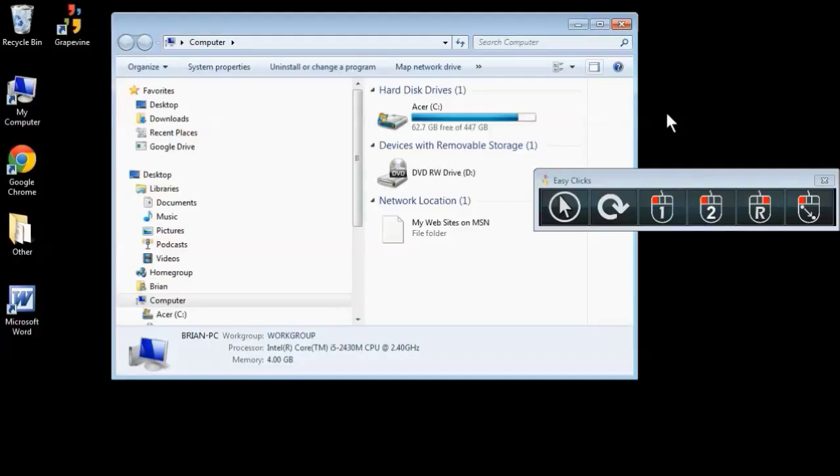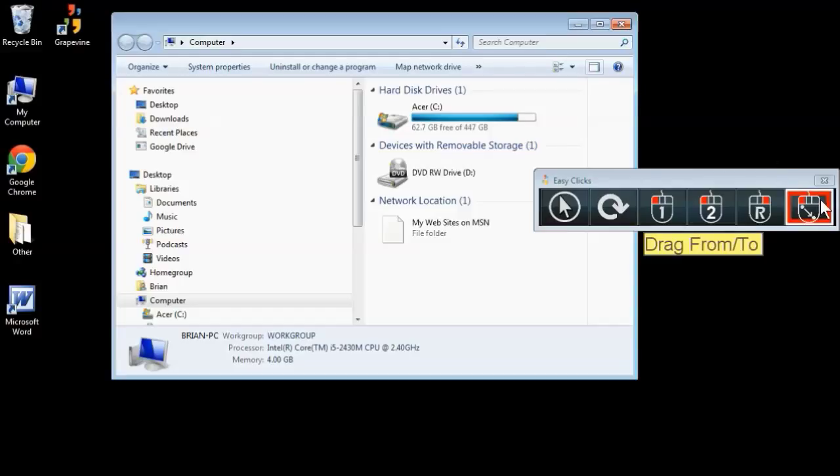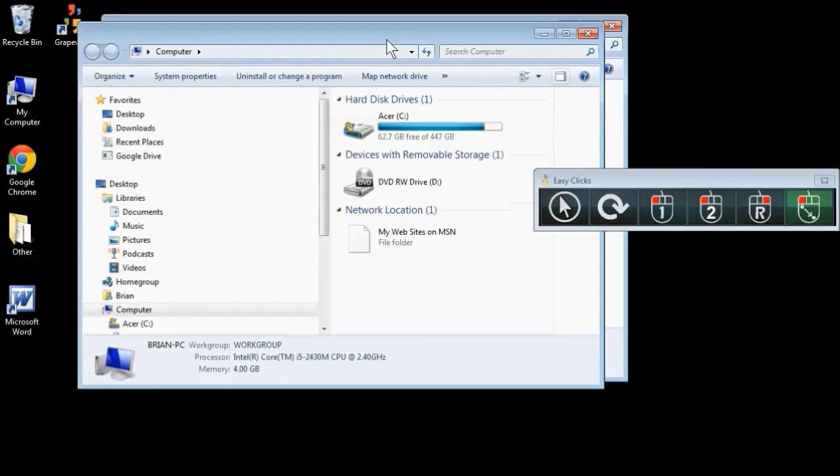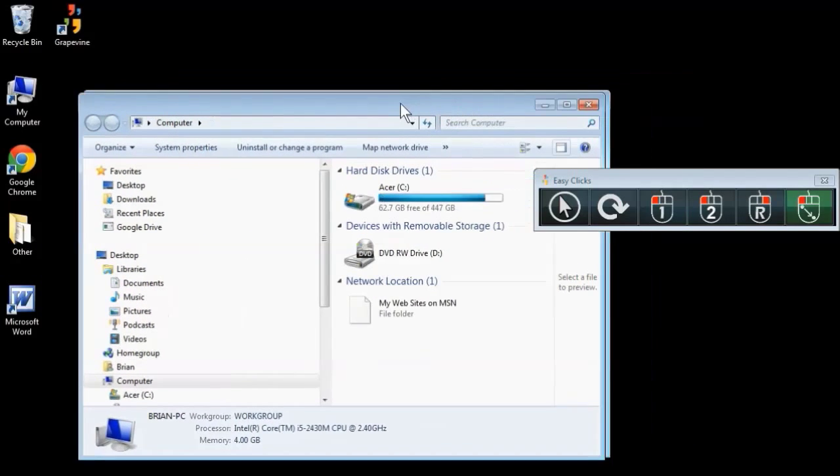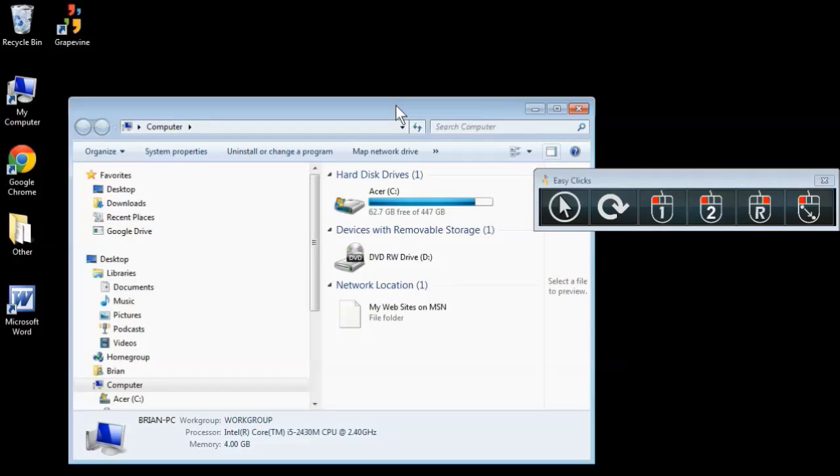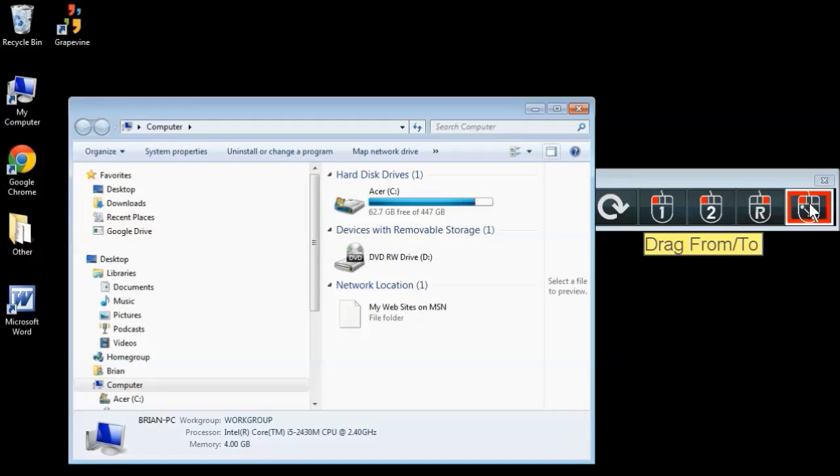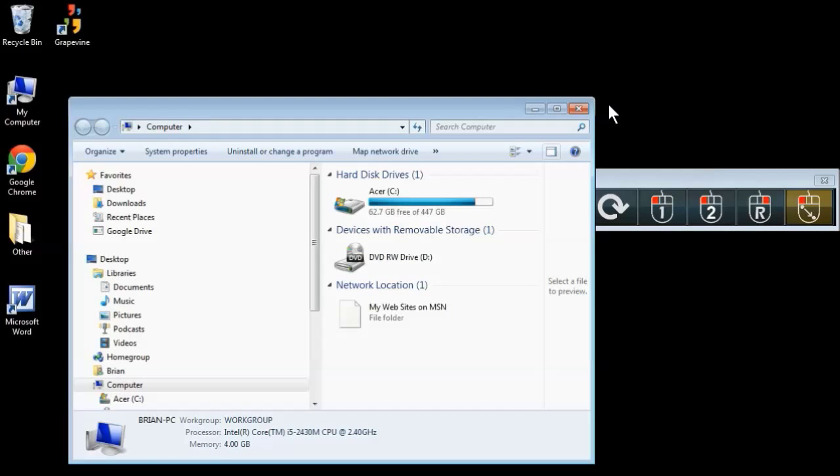Similarly, if you want to move this window, you can choose the click and drag tool here. Simply click once to start the drag, and click again to release. You can use the same tool to resize the window.